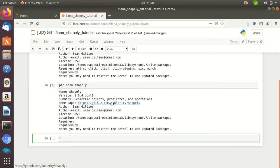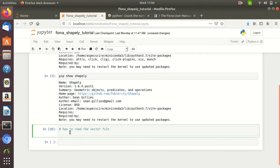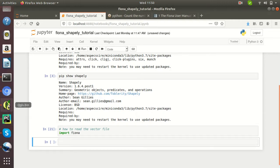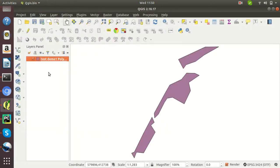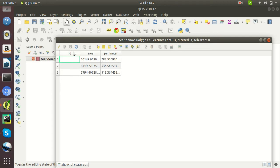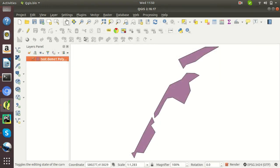Now, first we will discuss about how to read the vector file. The vector file may be either in GeoJSON format or in shapefile format. First we need to import the Fiona library. Before reading the vector file, I would like to show you the vector file on the open source GIS platform. See, this is the vector file — looks like there are three features here. You can also see the attribute columns: ID, area, and perimeter.